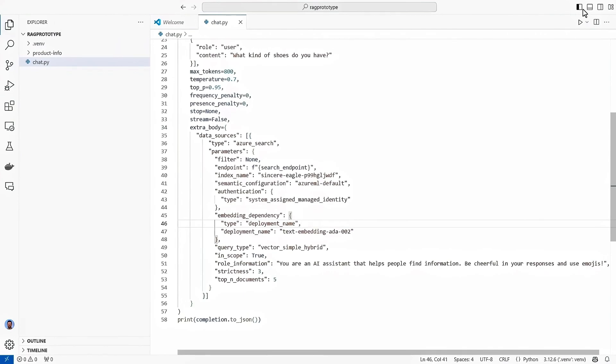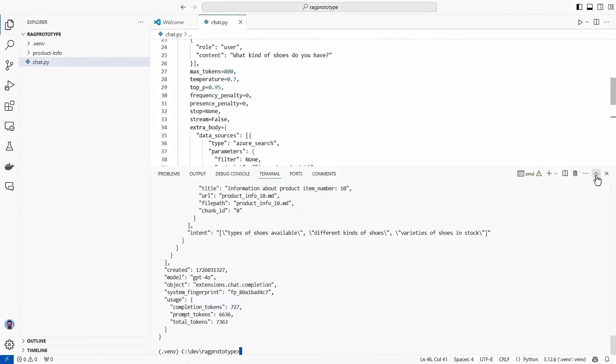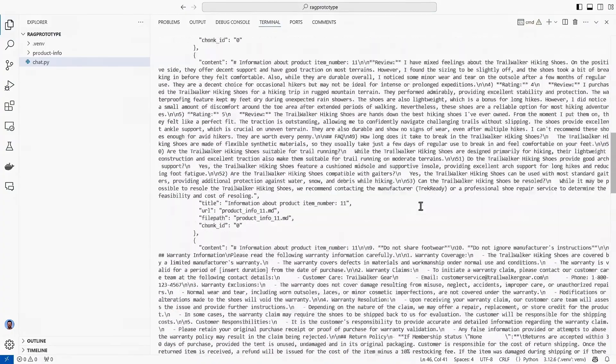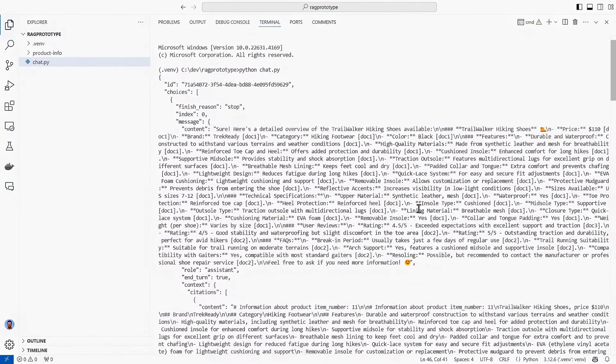I can then open the terminal and run the code. Once it's run, you can see the responses output with the same information that we saw in the playground, but in JSON format, which enables me to integrate this with the rest of my code. And there we have it. We have now implemented retrieval augmented generation in our app.